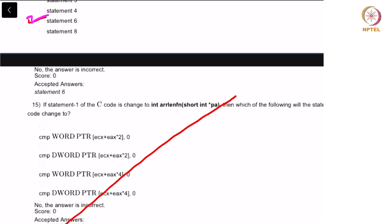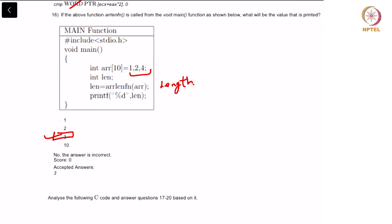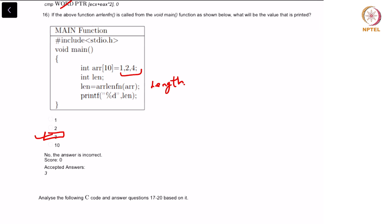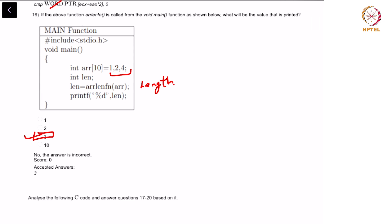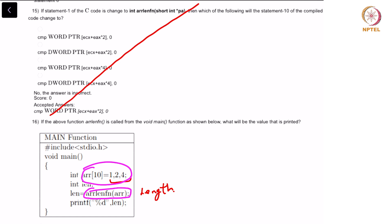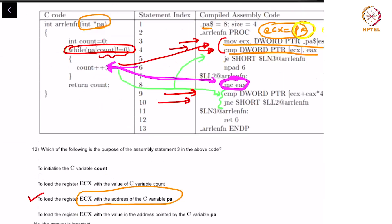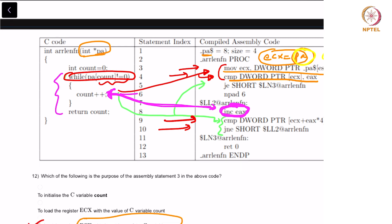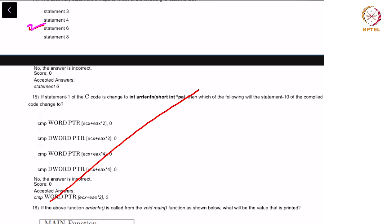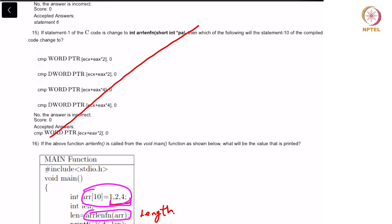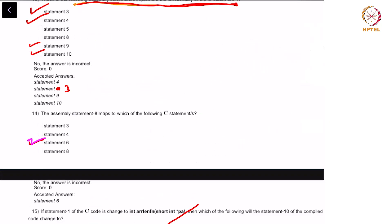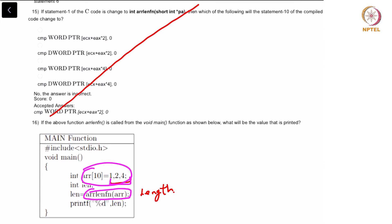We will be omitting question 15 because it is framed incorrectly. Moving on to question 16: if the above function rlen is called from the void main function as shown below, what will be the value that is printed? The array has three elements which is 1, 2 and 4. When this is passed as an argument to rlen, it calculates the length. The loop counts until it sees a null terminator — once it sees that, the loop finishes and returns. Hence the correct answer is 3.